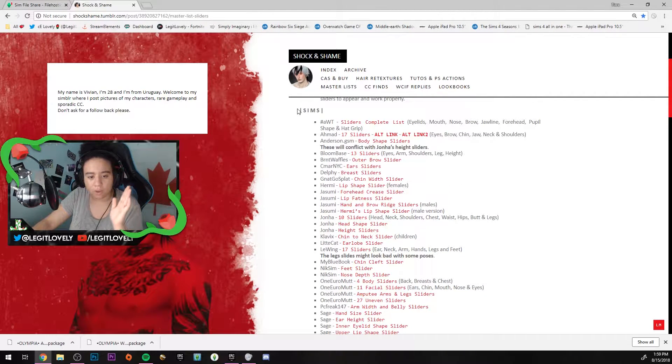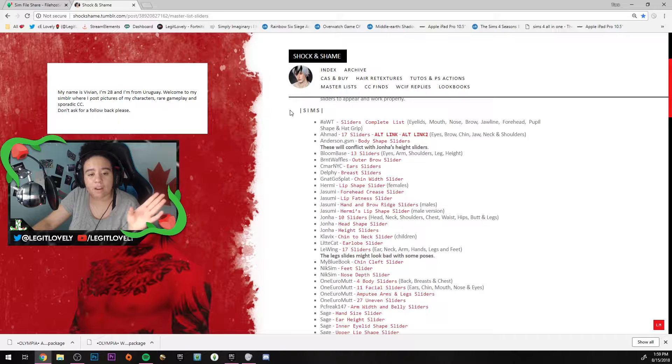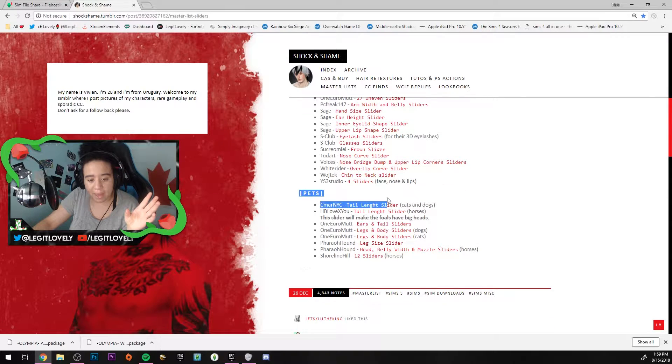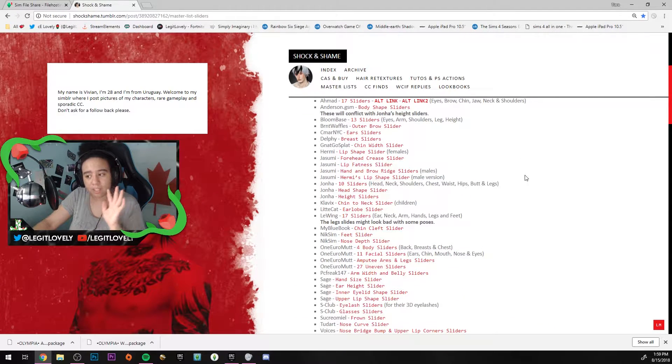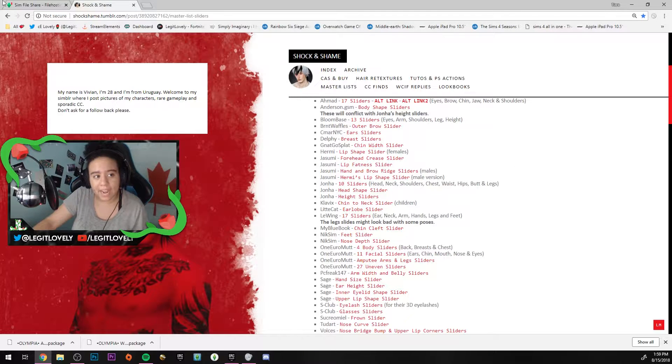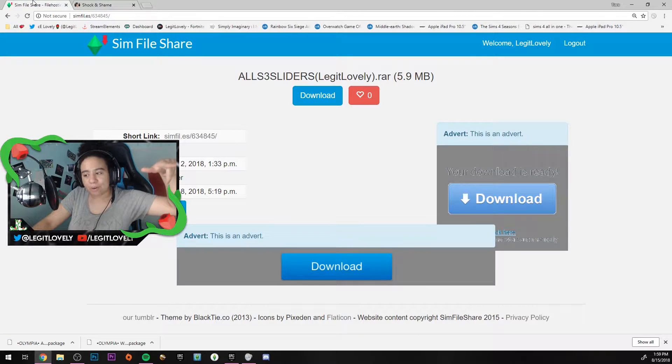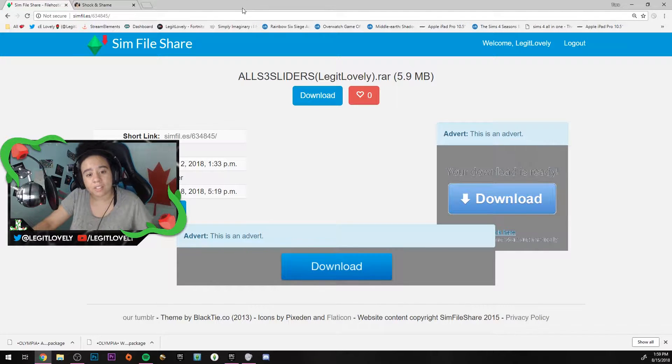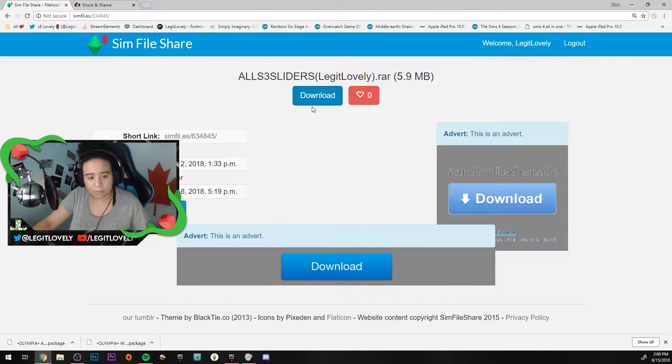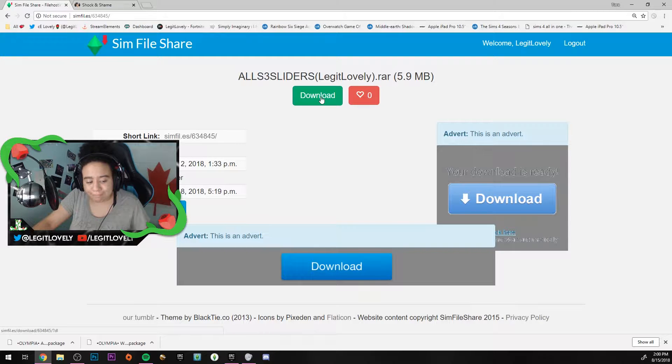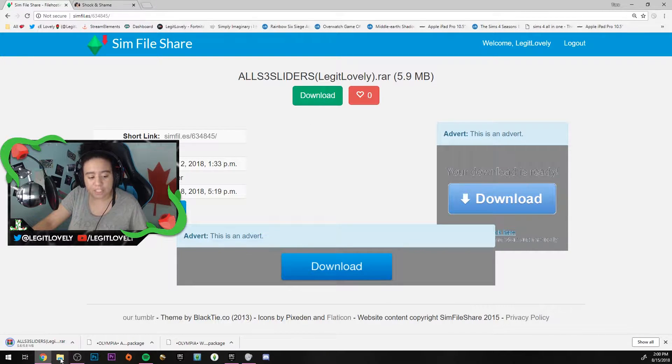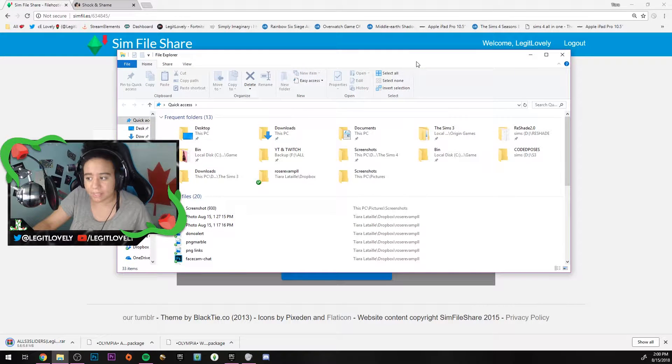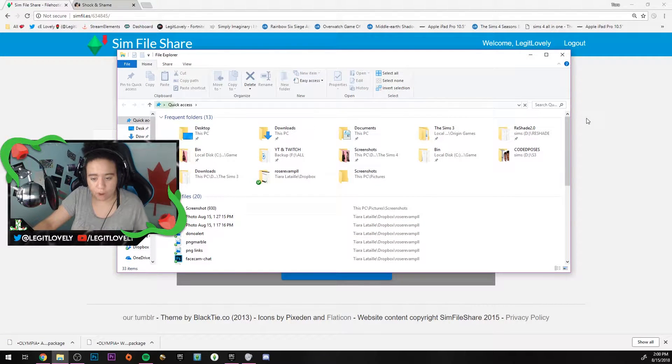It shows you all the sliders available for sims and pets. You can download them one by one. Some of these sliders may not be available anymore, hence why I decided to upload my own folder of all the sliders. I uploaded it to Sims File Share, so this is a zip folder. All you have to do is click download.